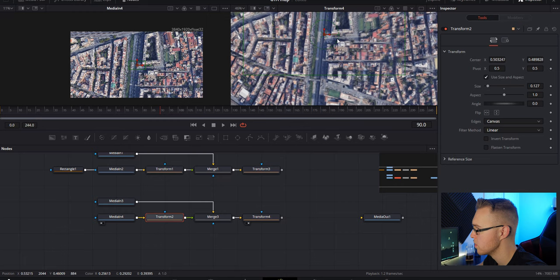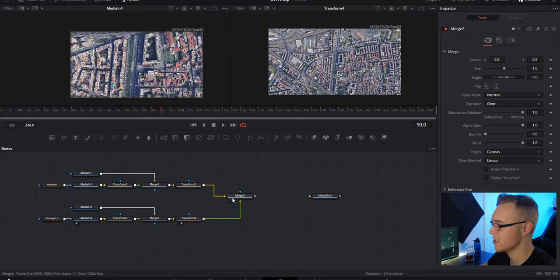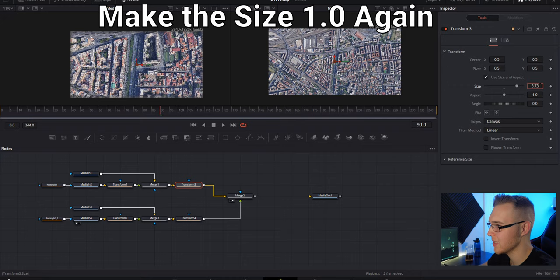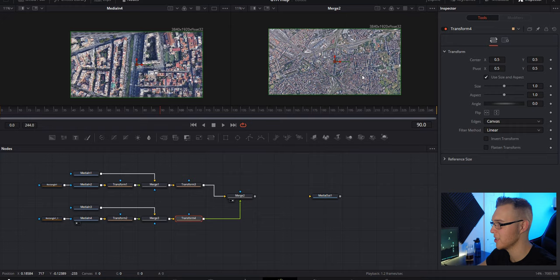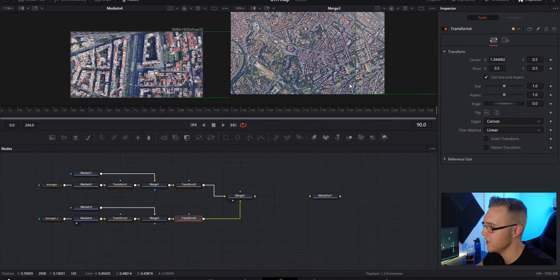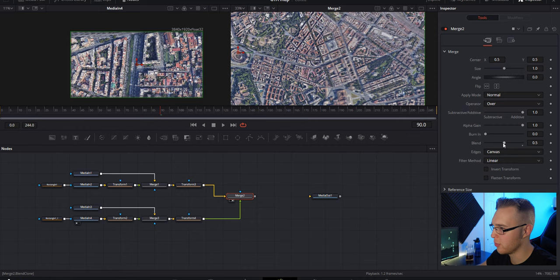Then you're gonna repeat the exact same process for the second section right here, literally doing exactly the same thing. So now that we've done the exact same thing on this second part we're just gonna grab a merge node and we're gonna merge these two together. Instead of merging the image on top of one another we're gonna merge them together like this. With this merge 2 we're gonna put it in our right viewer and then we're gonna go to the transform 3 and bring it back down to one and then the transform 4 do the same thing. So now here's the full map image.